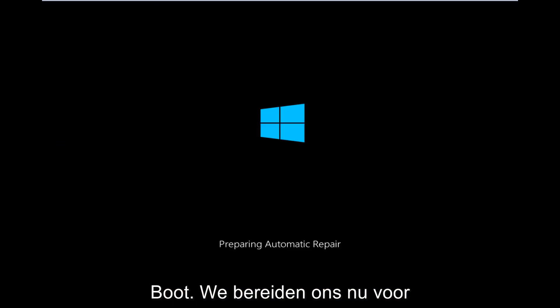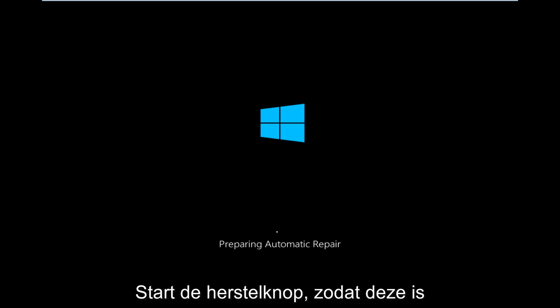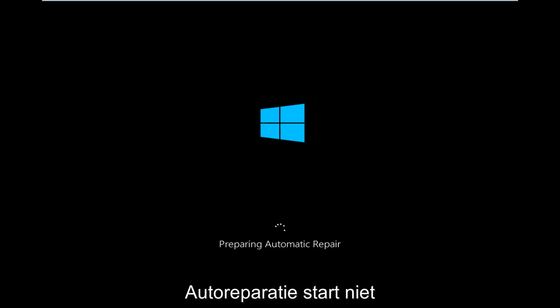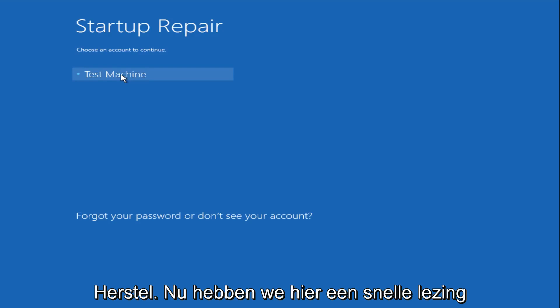So right now we are preparing the automatic repair, which like we just clicked on, can be found underneath the startup repair button. So that is what launches the automatic repair. So there's not actually a button that says automatic repair.